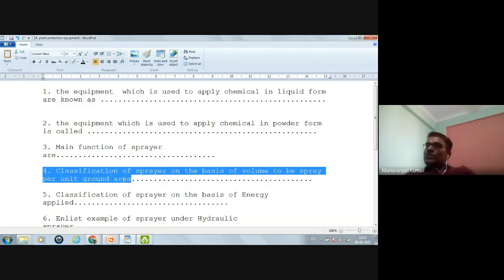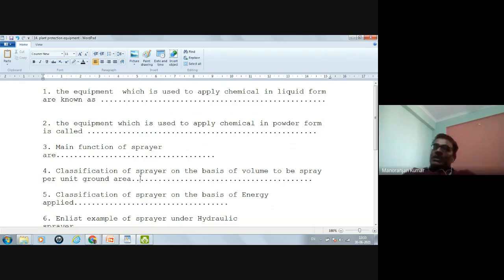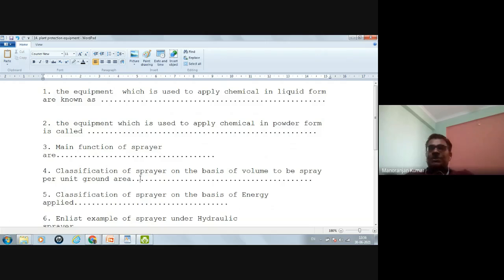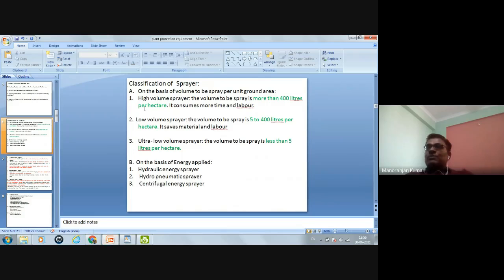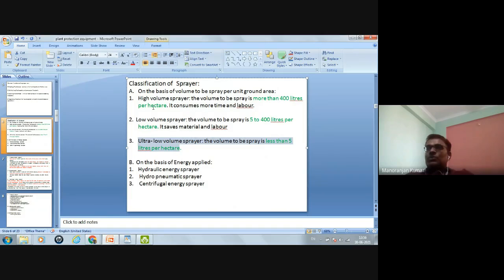Fourth question — classification of a sprayer on the basis of volume per unit ground area: there are three types. High volume sprayer: volume more than 400 liters per hectare. Low volume sprayer: volume ranging from 5 to 400 liters per hectare. Ultra low volume sprayer: volume less than 5 liters per hectare. Sprayers are classified on the basis of volume as well as on the basis of energy applied.